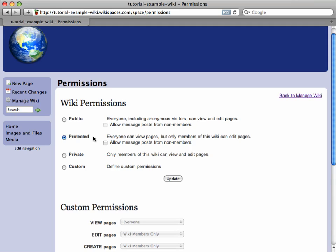You can also upgrade to a subscription plan and make your wiki private so that only members can view or edit it, or set custom permissions for the wiki and pages.